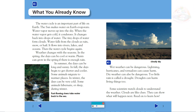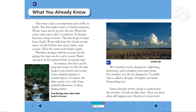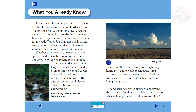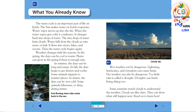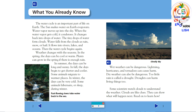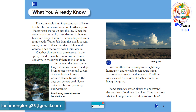When the water vapor gets cold, it condenses. It changes back into drops of water. The tiny drops of water form clouds. Water falls from the clouds as rain, snow, or hail. It flows into rivers, lakes, and oceans. Then the water cycle begins again.